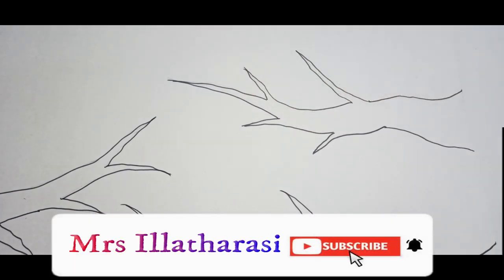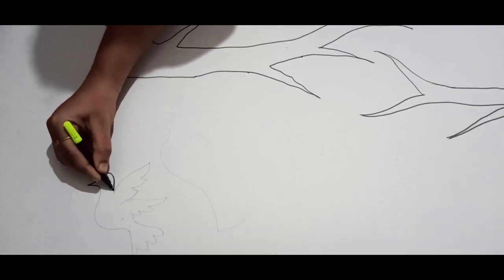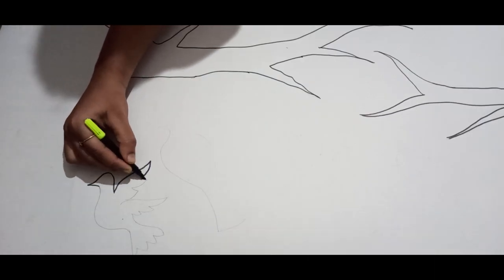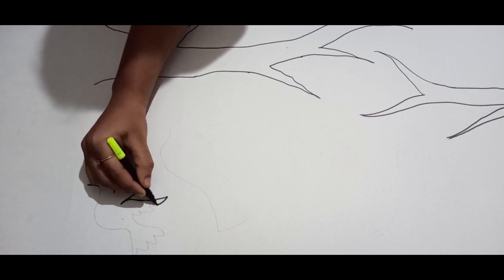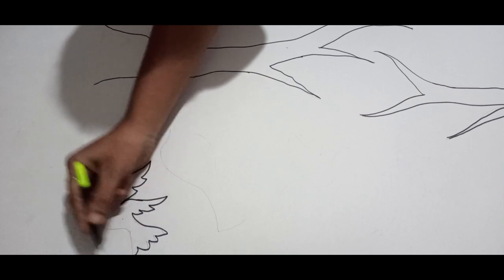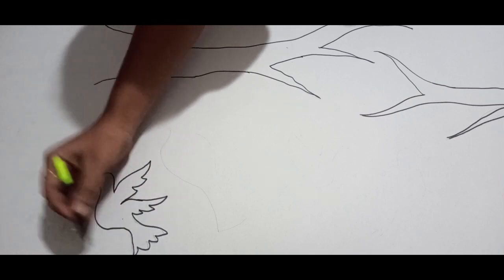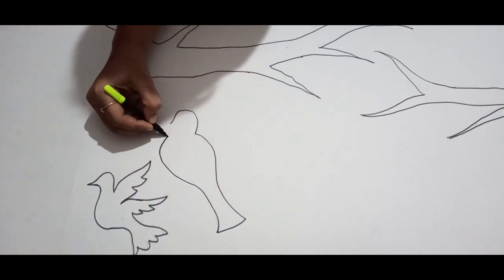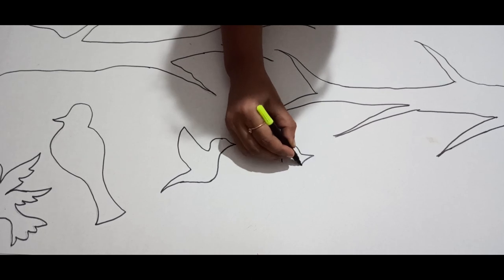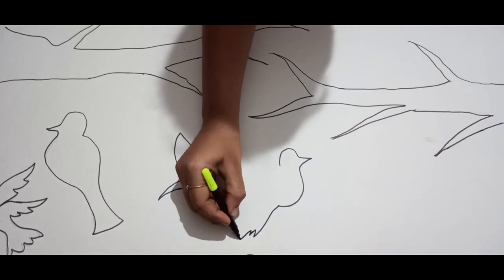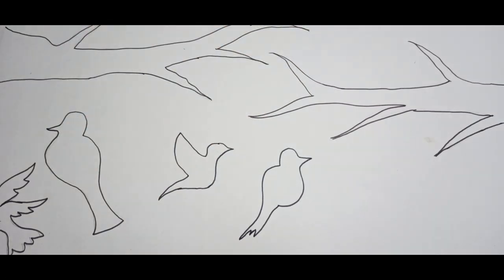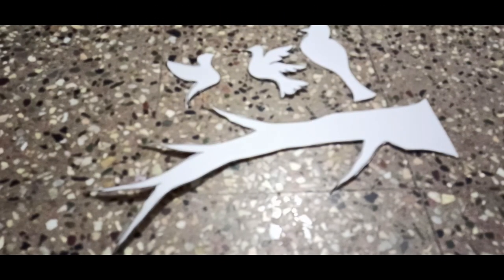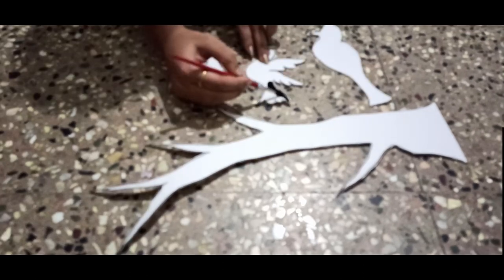Next, we need to add some birds. We need to cut it in three to four branches. We need to cut all branches. Next, we need to paint black.